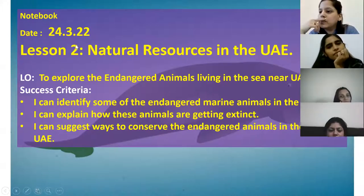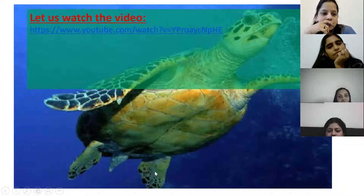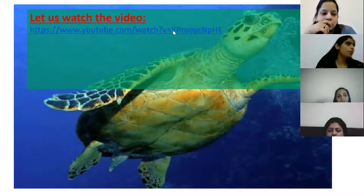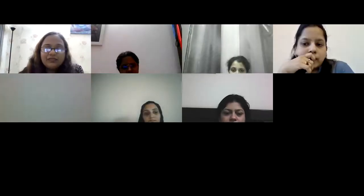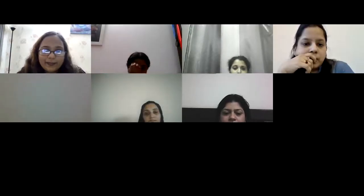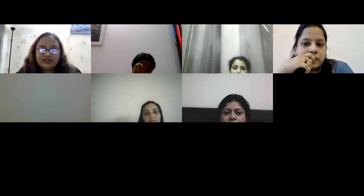The teacher asks students to have their notebooks and the date ready to note important points while watching a video, then begins to share it.